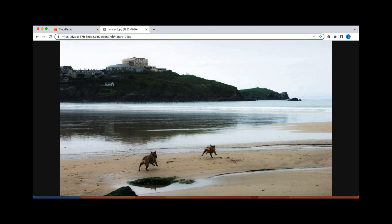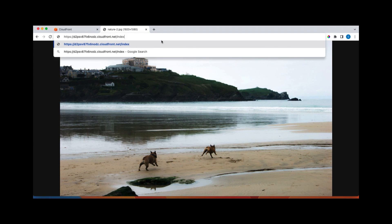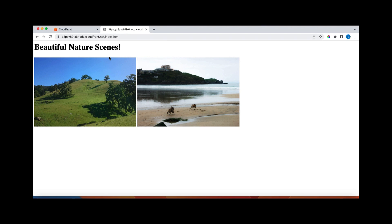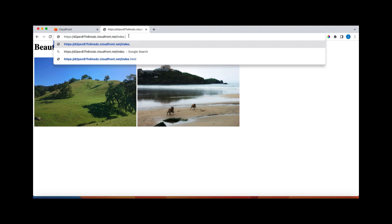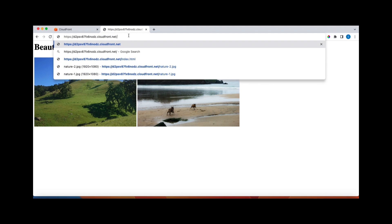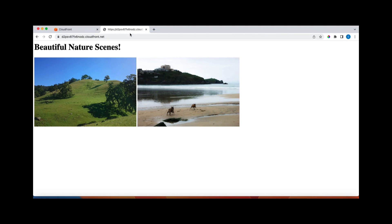And this is my index.html. And if I didn't give index.html, still it will display because I have configured it that my root object is index.html. I think you got the idea.